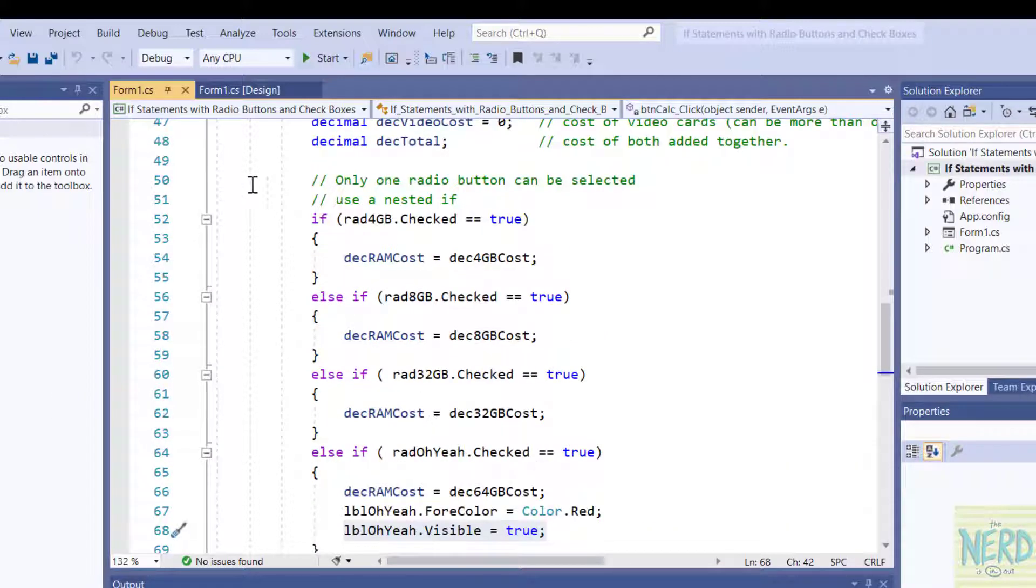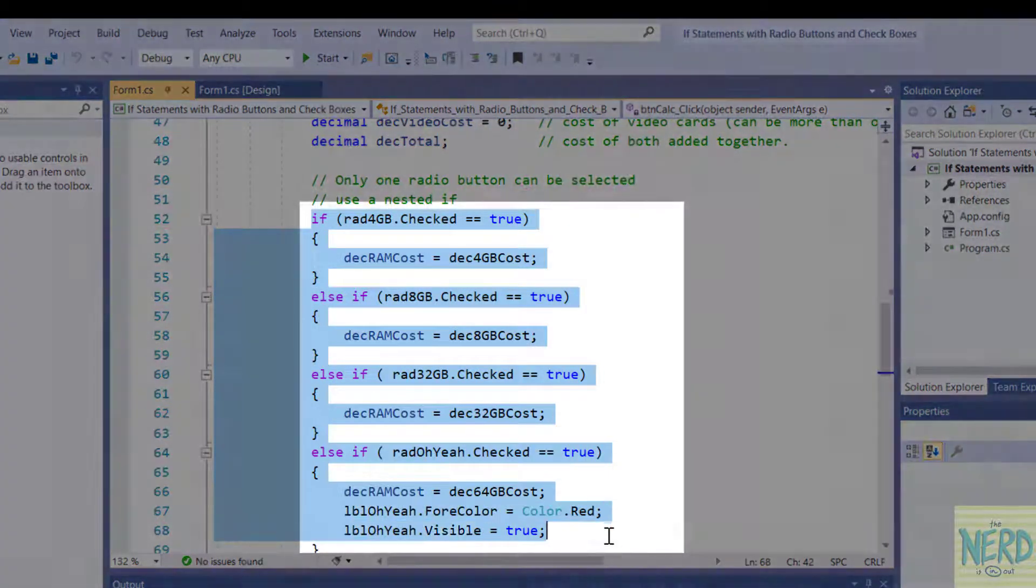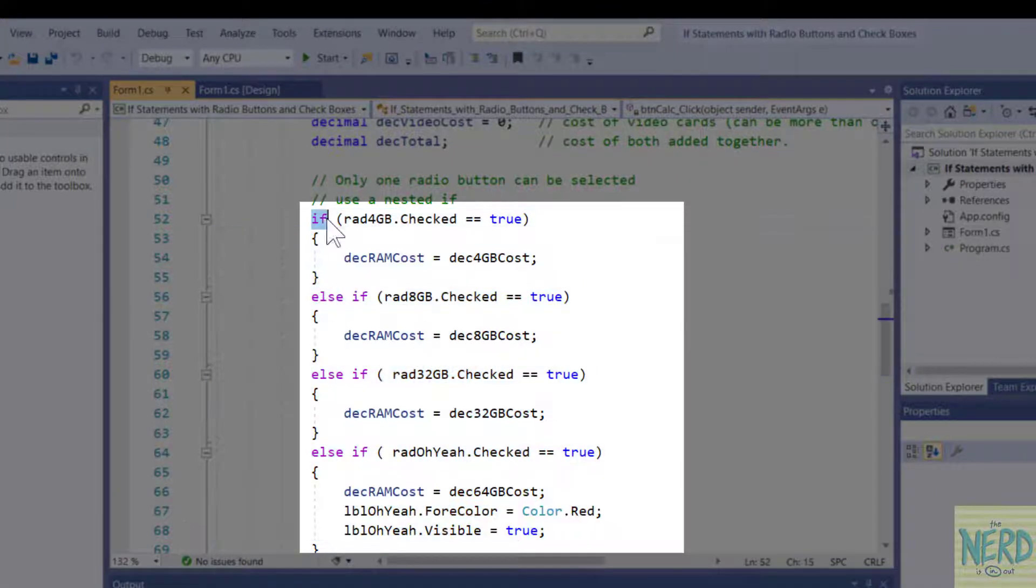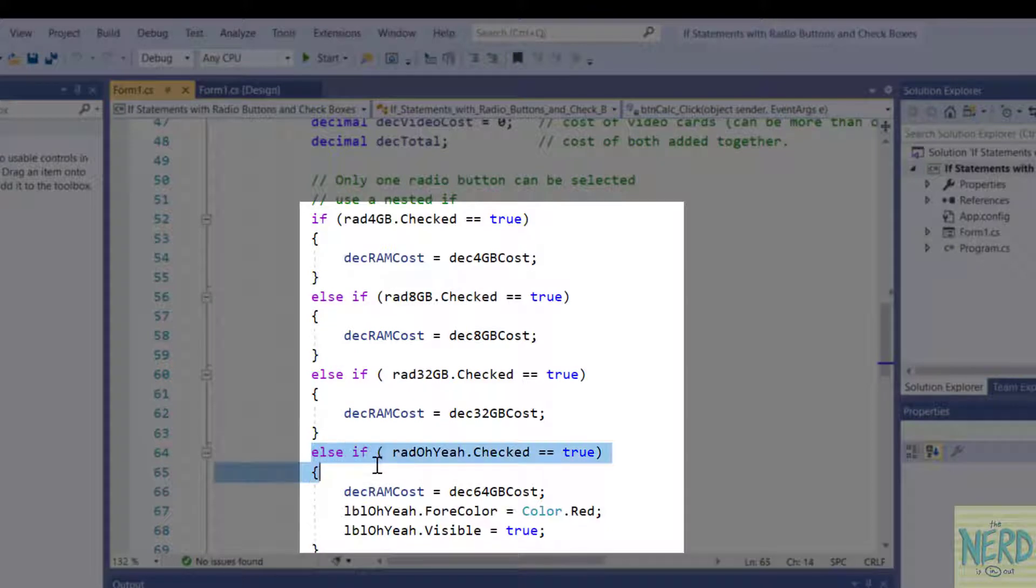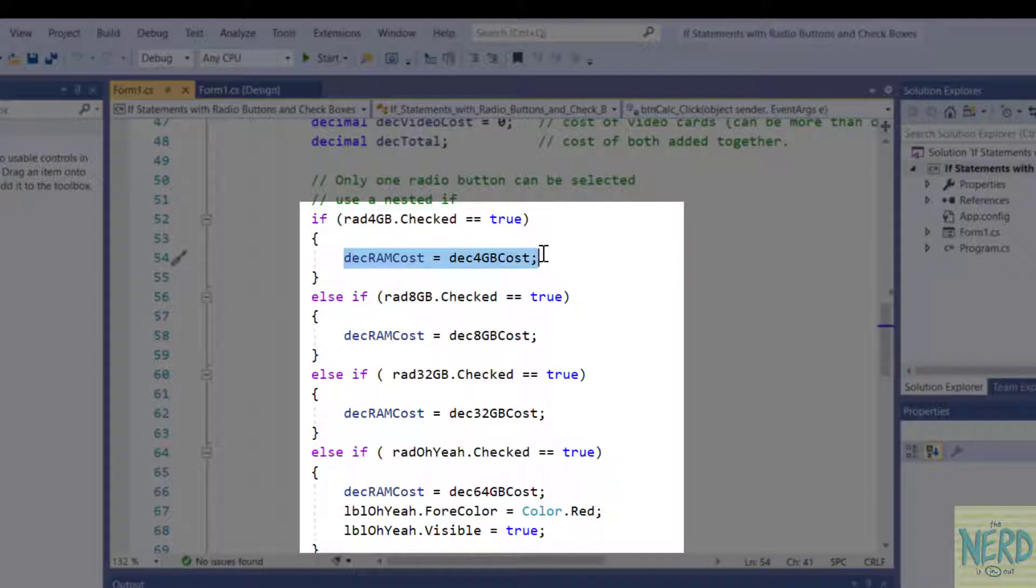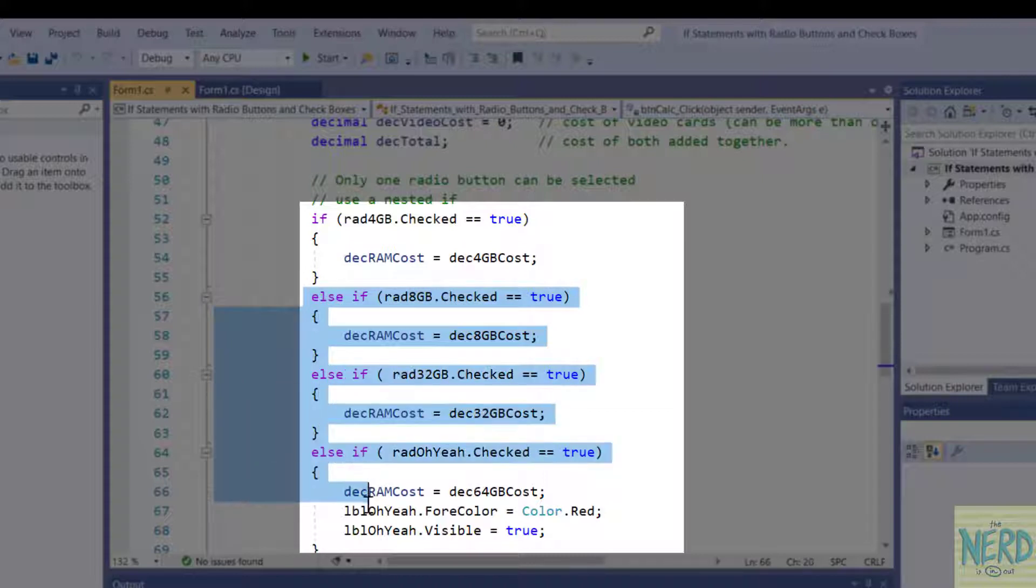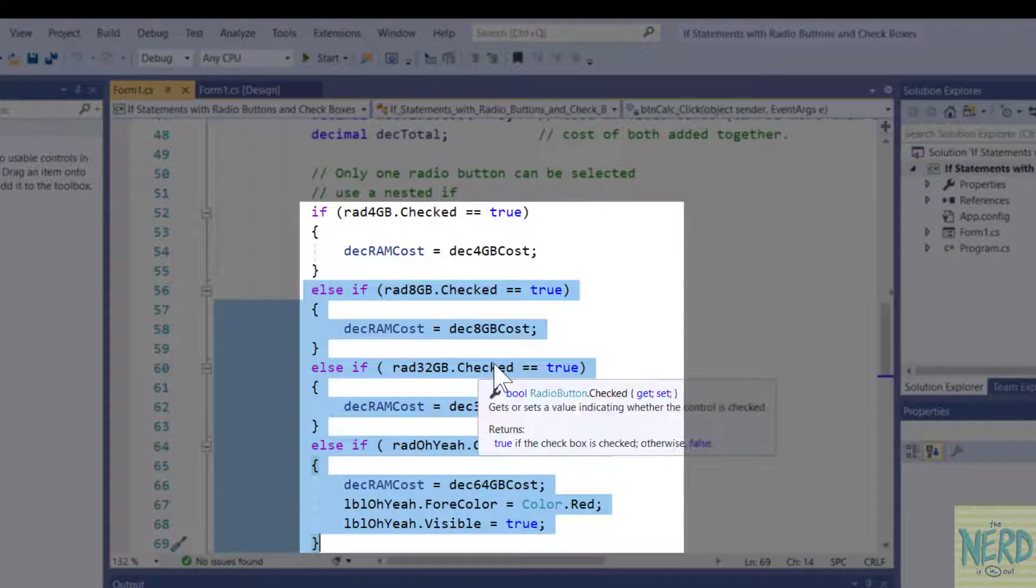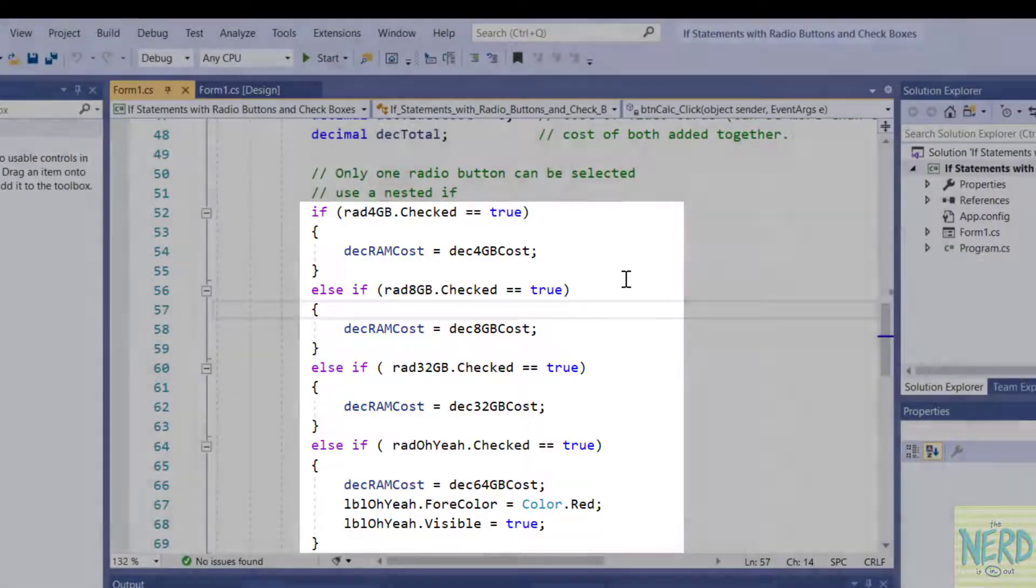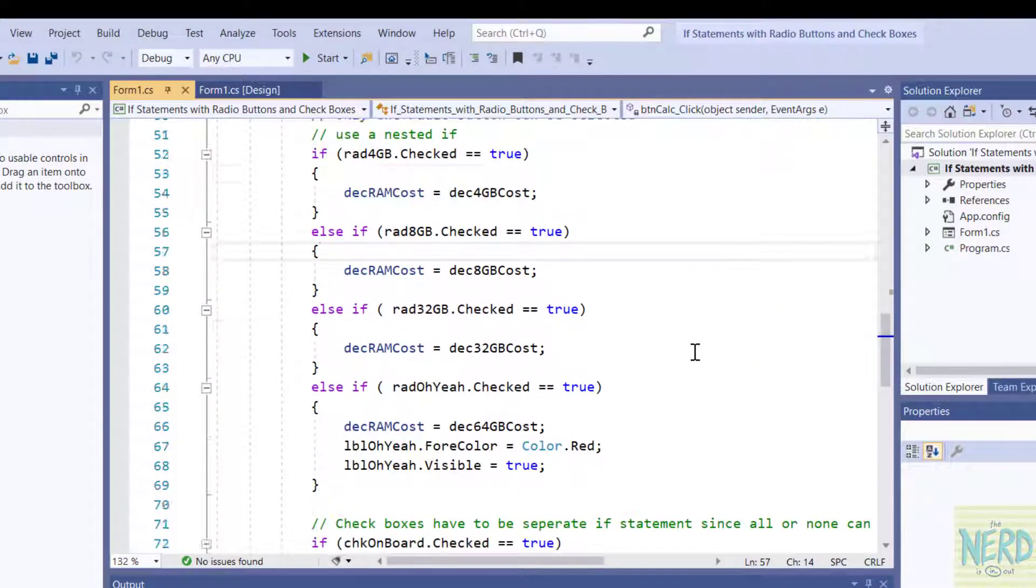Now for radio buttons only one of the radio buttons will be turned on. So we're going to use an if else if else if else if. Because as soon as one of these conditions becomes true it will do the true part of the if statement and it will not continue through these other options wasting CPU time. Now in this case it doesn't matter because we're just clicking on a button and it's looking at four choices. But if you were doing this in a loop and trying to do it millions of times per second not putting this in a nested if statement would slow your program down.